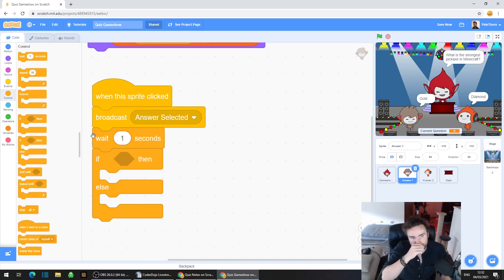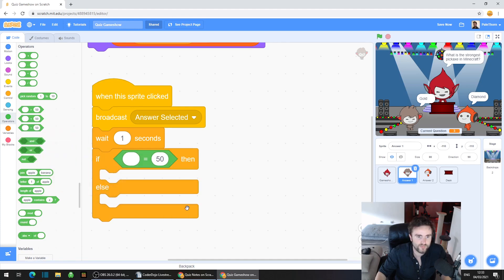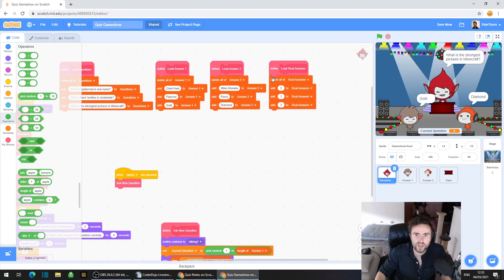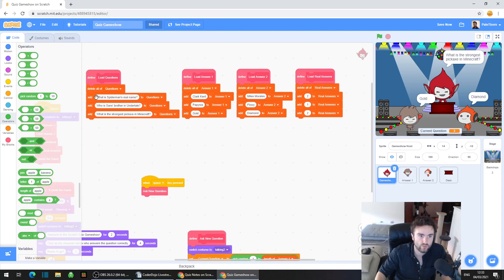We're going to get if/then/else from the Control (orange) category, and then go to Operators (the green category) and drag out an equals operator. We're going to be asking: what is the correct answer for the current question? Remember that we have our real answers list — a list that says if the real answer is one or two. For example, for 'What is Spider-Man's real name — Clark Kent or Miles Morales?', there is an entry in this list which says the real answer is number two.